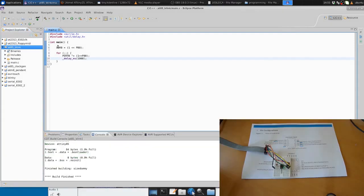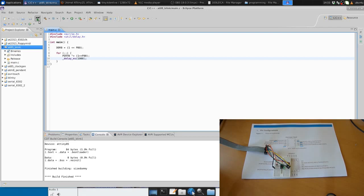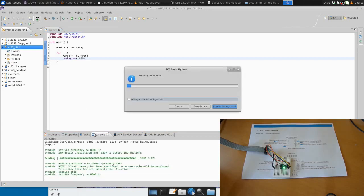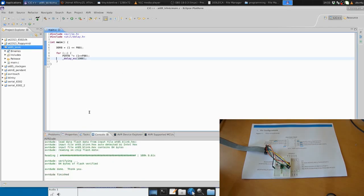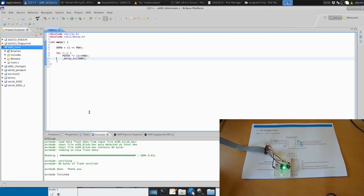I'm just going to program the microcontroller by hitting this program button. And hey, our LED starts flashing with a 1 second delay between each toggle. Our program is successful.